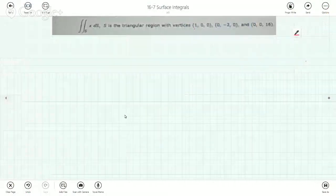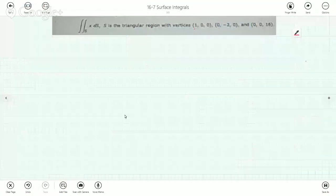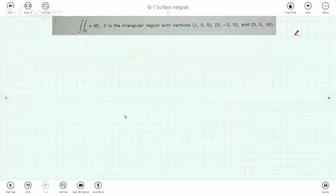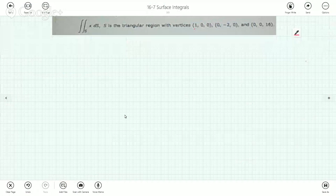The question asks us to evaluate the surface integral where S is the triangular region with the following vertices.